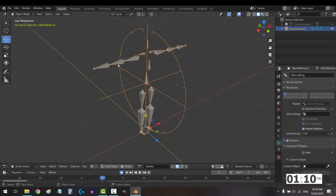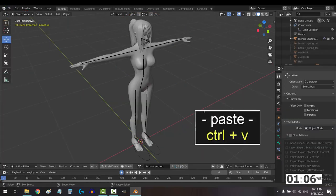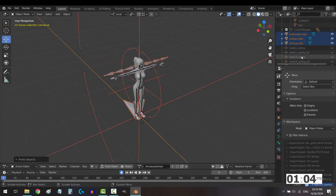In object mode, click the rig, Control C to copy, file, open, find your project, and in object mode, Control V to paste.